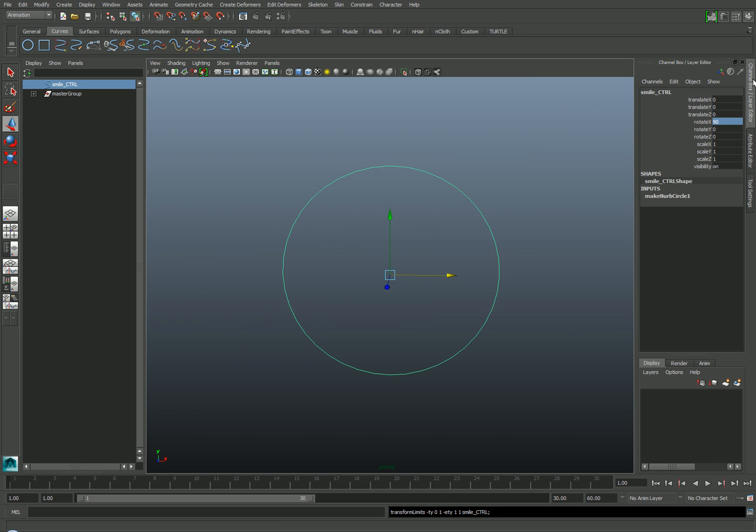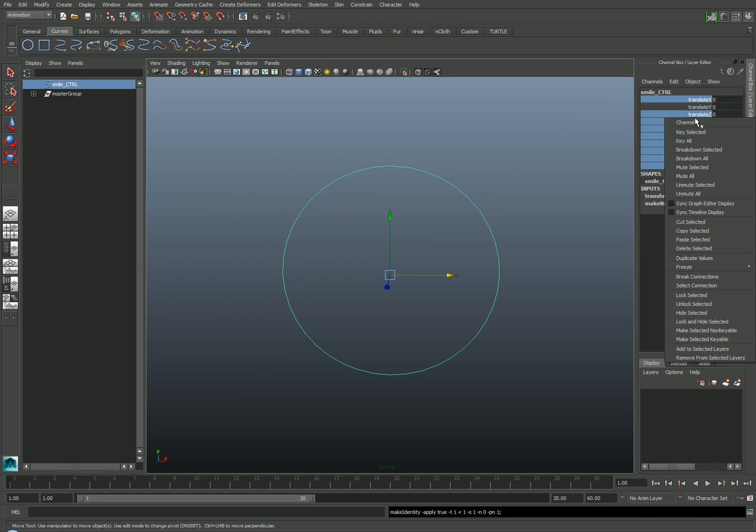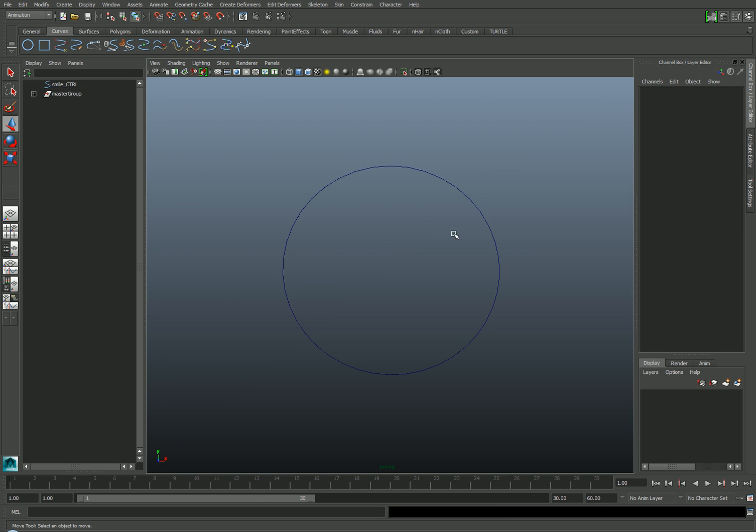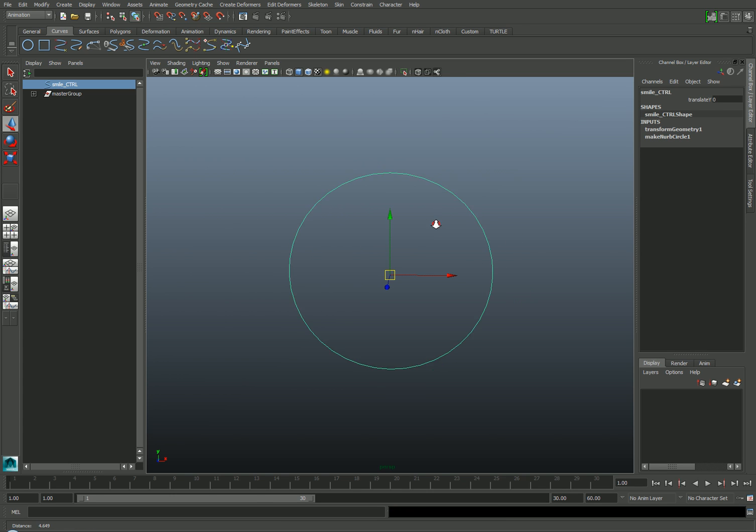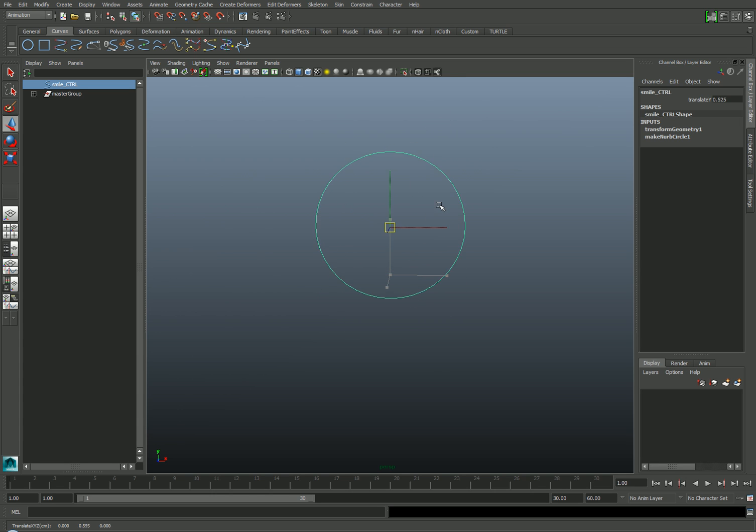Then I'll return to the Channel box, freeze its transformations by going to Modify Freeze Transformations, and I'll lock and hide all the attributes except for the Y Translation attribute by selecting them, right-mouse-clicking, and choosing Lock and Hide Selected. So if I zoom out, you can see that this object now only moves in the limited range between 0 and 1 in the Y-axis.